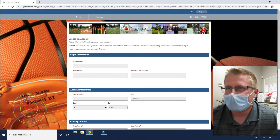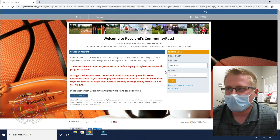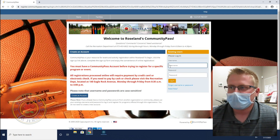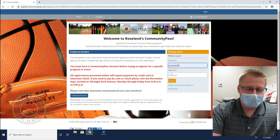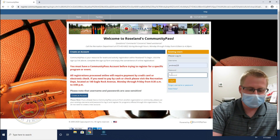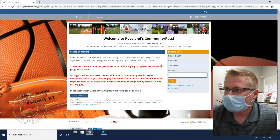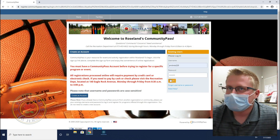After you create an account, I'm going to bring you back to the home page. From here you're going to want to log in using your username — whatever you made — along with your password. After that, click Login.